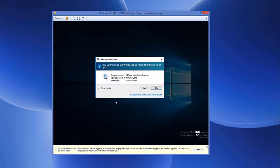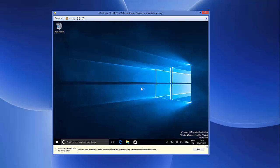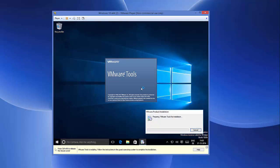Now you will be able to see 'Do you want to allow this app to make changes to your PC?' and you can see VMware Installation Launcher here, so you just need to say Yes and now the installation for VMware Tool will start.